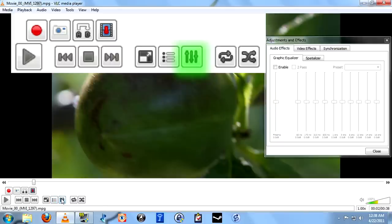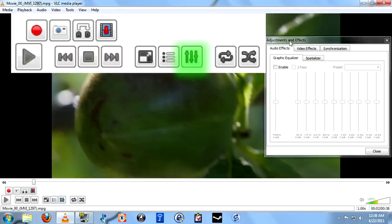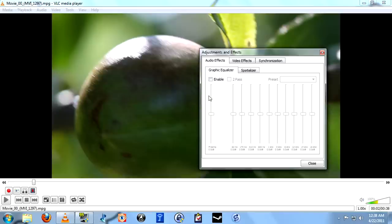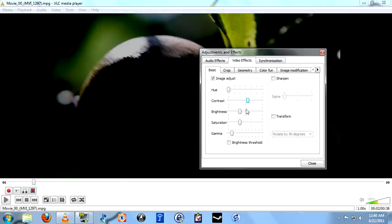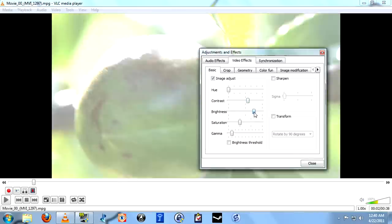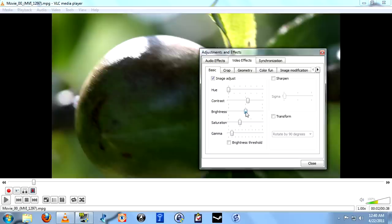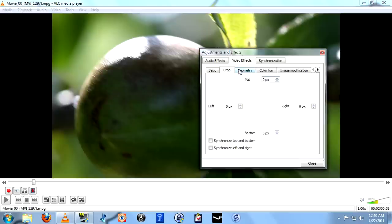The next button is Show Extended Settings. This is where you go to do things like adjust the sound by use of a graphic equalizer, or adjust the brightness, contrast, and color of video playback, and much more.